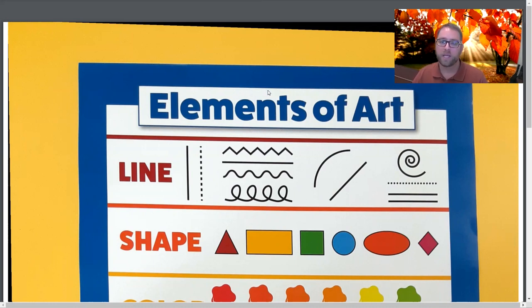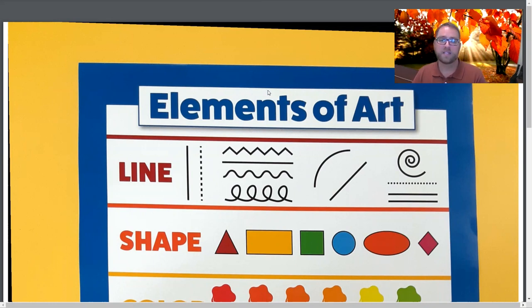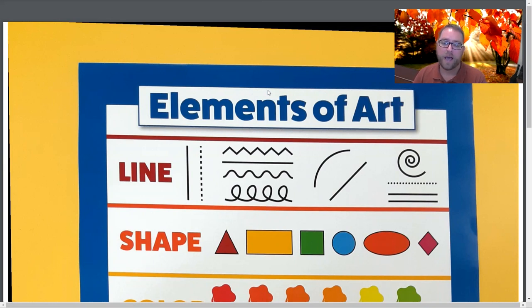Last art lesson, we created a beautiful fall tree, kind of like the ones that are behind me right here, with intersecting lines. So we learned about the element of art beginning with line and color, and we learned how intersecting lines cross each other, and then we alternated colors back and forth to make beautiful fall leaves on a fall tree.